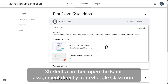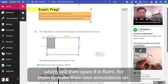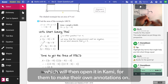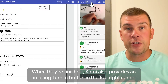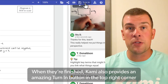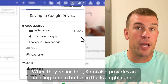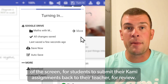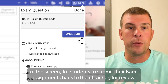Students can then open the Kami assignment directly from Google Classroom, which will then open it in Kami for them to make their own annotations to the Kami document. When they're finished, Kami also provides an amazing turn-in button in the top right corner of the screen for the students to submit their Kami assignment back to their teacher for review.